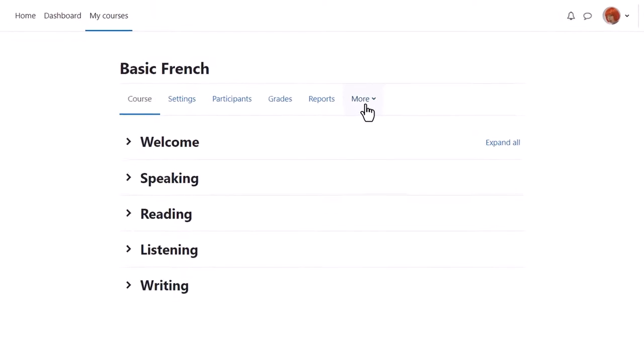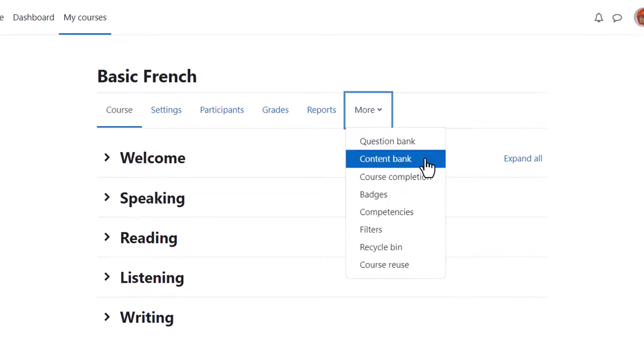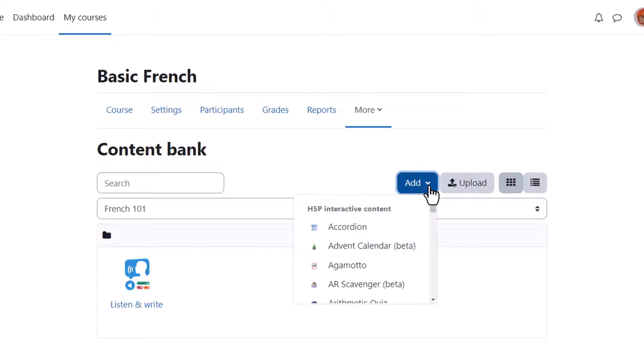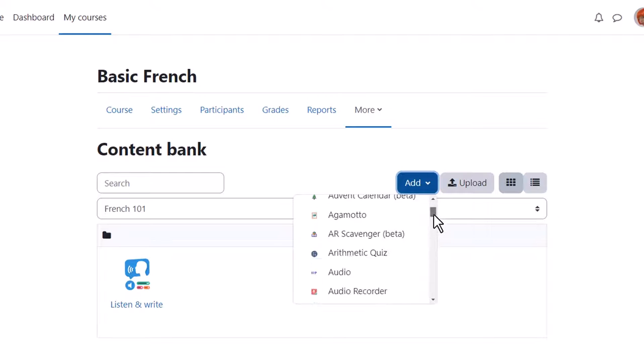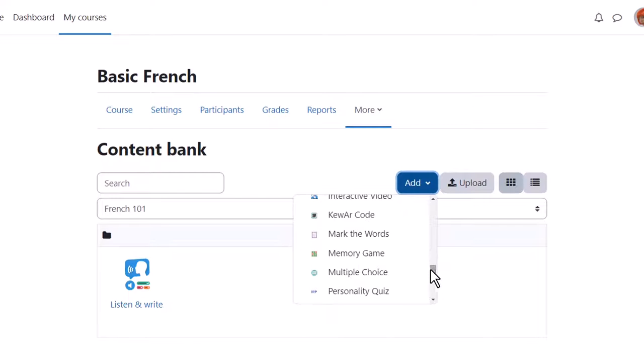From Course Navigation, More, Content Bank, we can upload existing H5P content made for example on H5P.com or H5P.org and we can create new content from the Add drop-down. Here our teacher Sam is going to create a multiple choice activity.